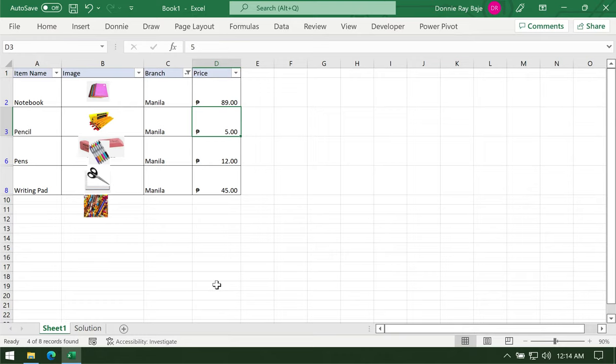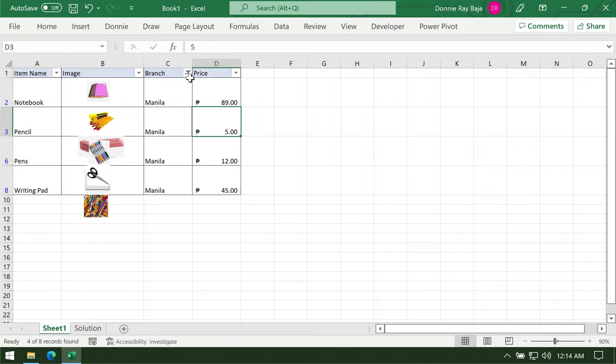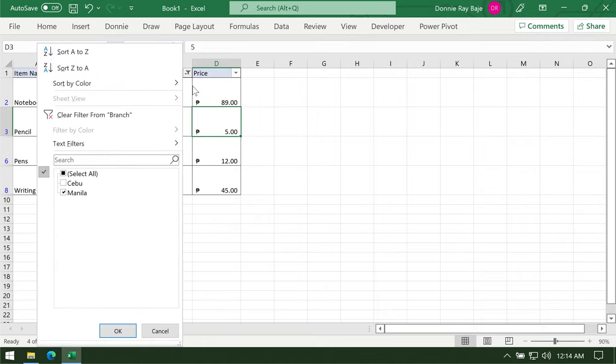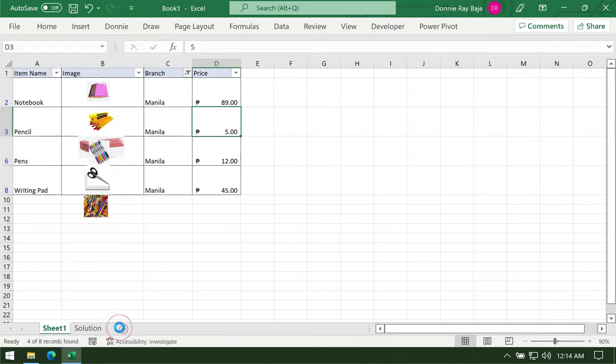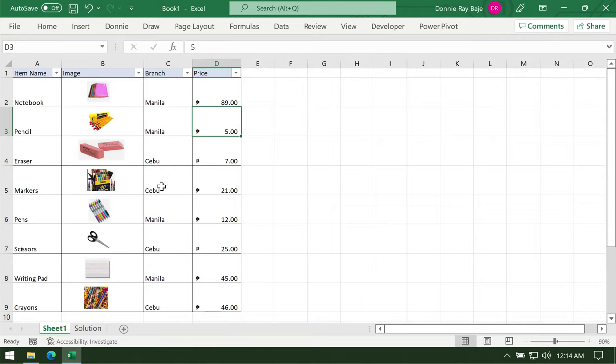As you could see, the images overlapped into each other and it doesn't look nice. This is not our intention, so we want to make sure that when we filter data, the images will follow the cell that they are inside.